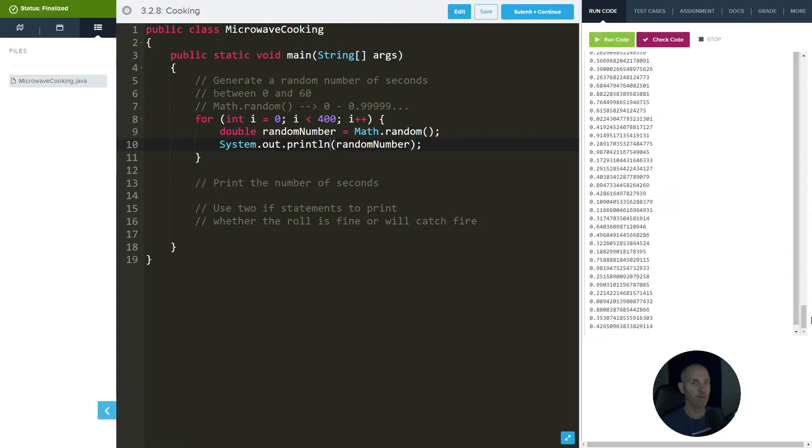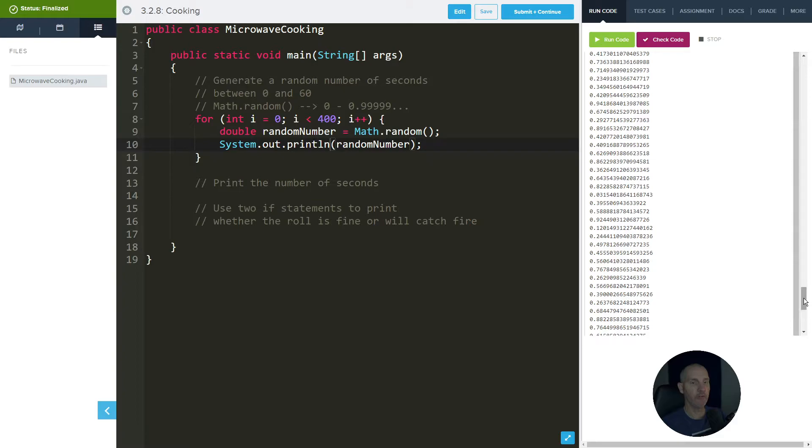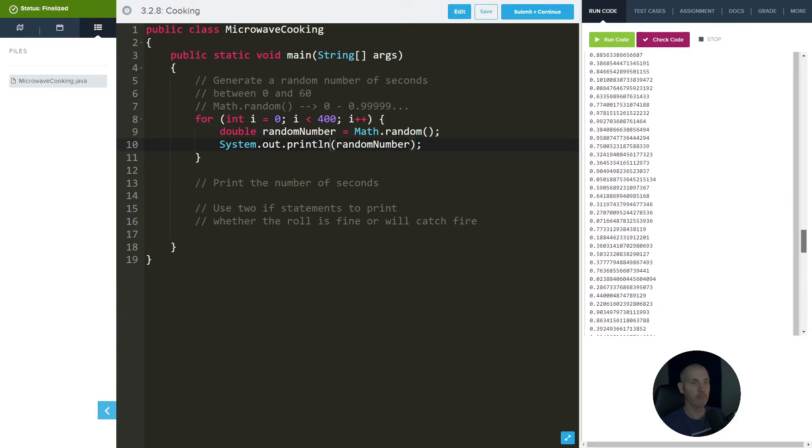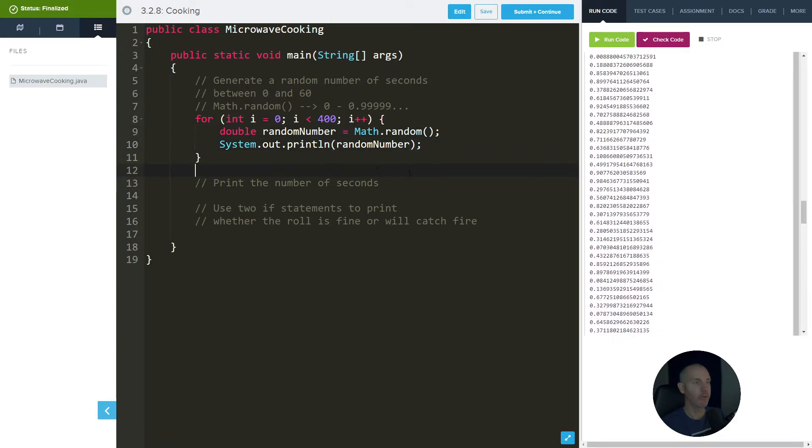Alright, so as you can see in the ones place it's all zeros. Okay, so now we get a number between 0 and that.